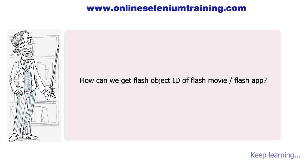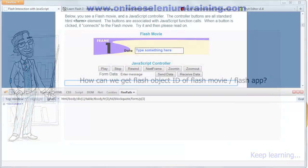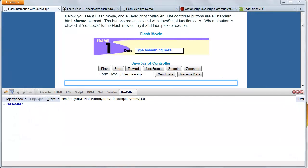Hello friends, in this training video we are going to learn how we can get the flash object ID of a flash movie or flash application. This object ID is useful to find a flash object on the web page, which is useful to fire a JavaScript on that specific flash embed object. Please install Firebug and FirePath on your Firefox browser, which we use to find the object tag on a flash application. So let's take a look at our first example.